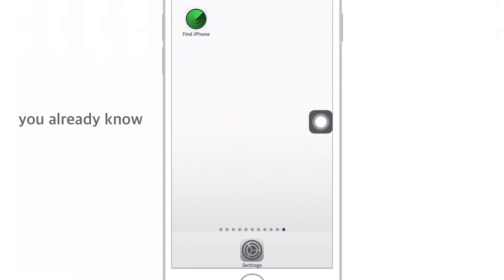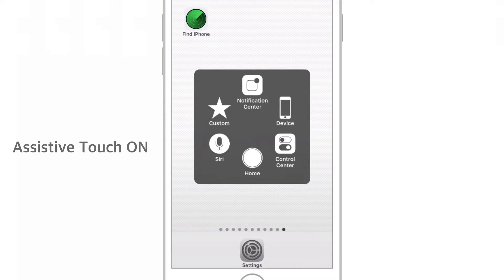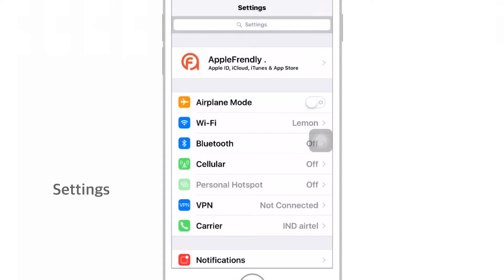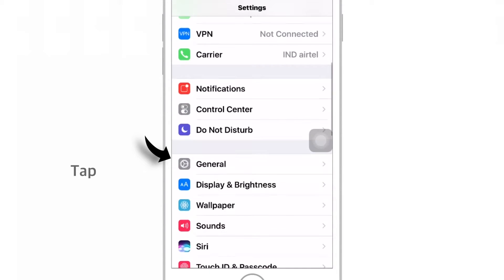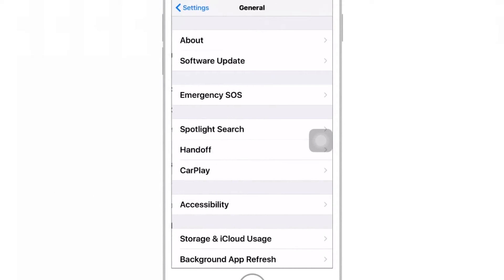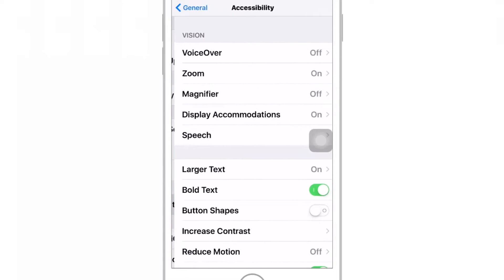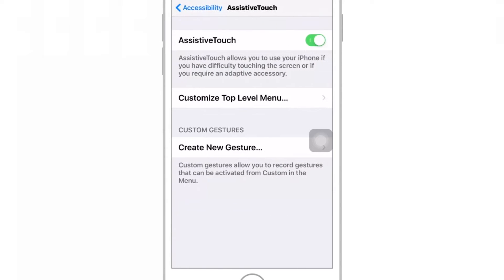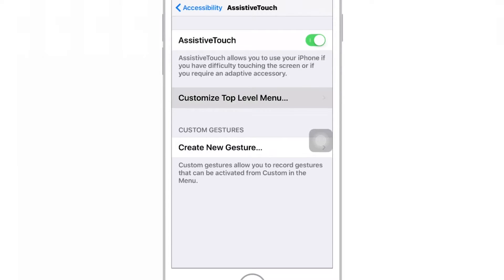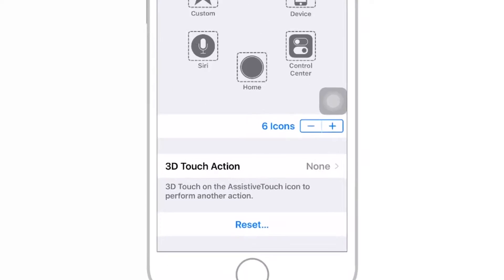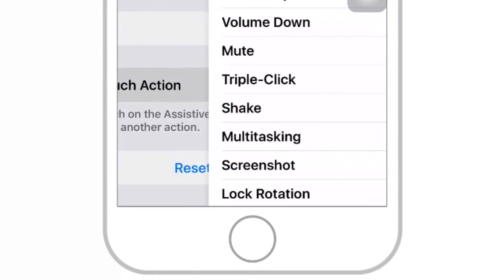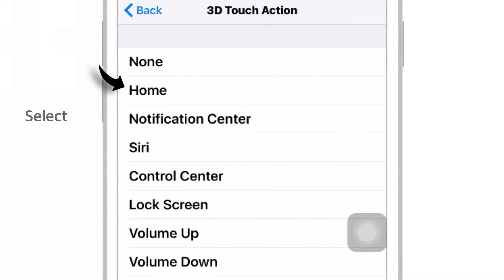Assuming you already know how to switch the Assistive Touch feature on, let's assign the Home button to Assistive Touch. Launch Settings on your iPhone, scroll down and tap General, then tap Accessibility. Again scroll down and tap Assistive Touch. Now tap Customize Top Level Menu. You'll find the 3D Touch Action button at the bottom of the screen — just tap it and select Home.